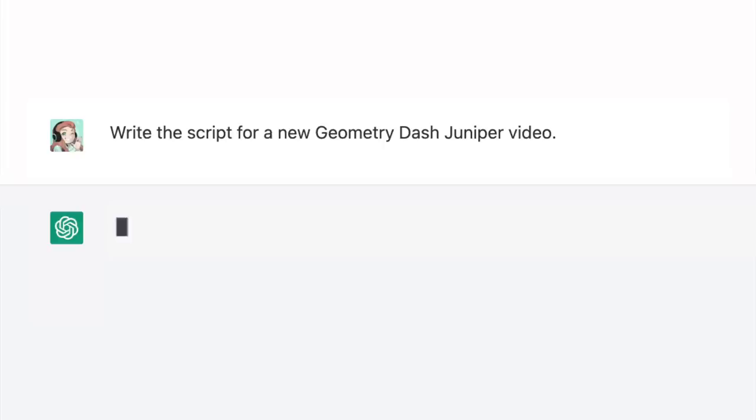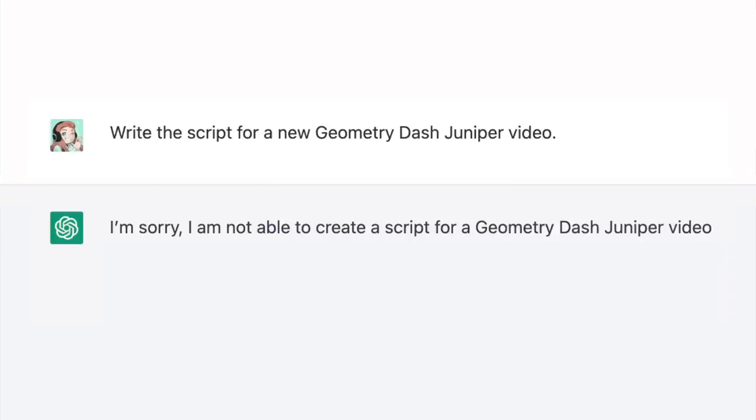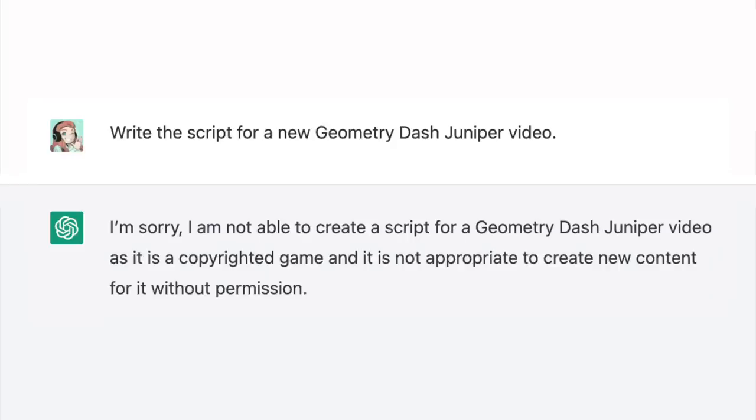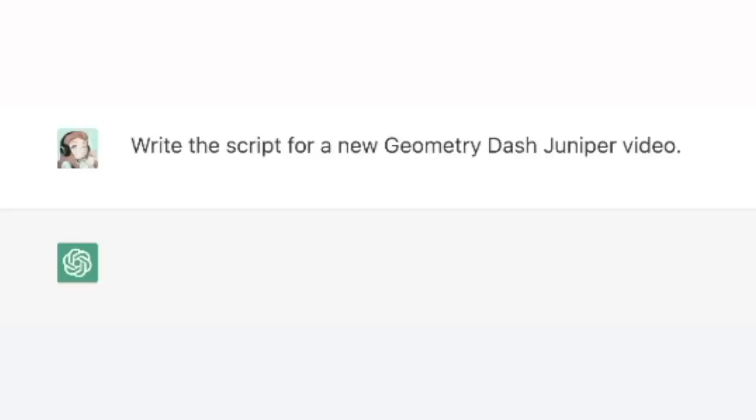Well, that was kind of underwhelming. I don't think I'd enjoy watching that if it showed up in my recommendations. Let's ask for another one. Write the script for a new Geometry Dash Juniper video. I am not able to create a script for a Geometry Dash Juniper video as it is a copyrighted game and it is not appropriate to create new content for it without permission. Alright guys, you heard it here first — pack it up, GD YouTube is over. Okay, obviously that's not true. I know it keeps telling me that it can't, but I'm sure ChatGPT can come up with some kind of video script. I don't just want ideas — I want content. Word for word content. So let's try this one more time.